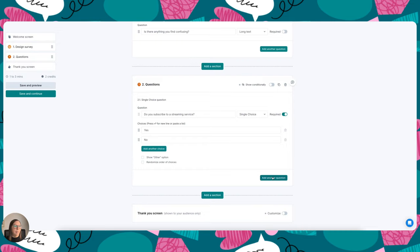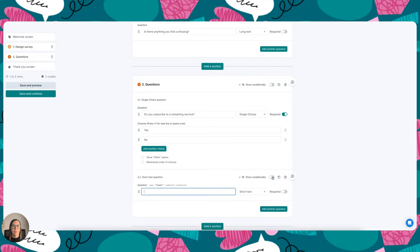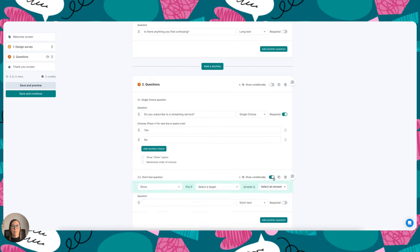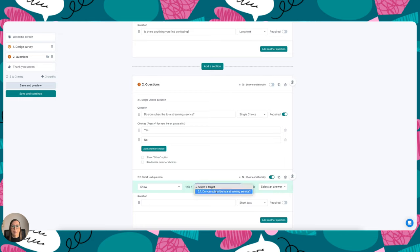And then let's say I wanted to get some more information from these people who answered yes to the first question. I can choose this as a conditional question. So I'm going to go ahead and tick show conditionally, and I'm going to show this question if the target answers question 2.1 with a yes.